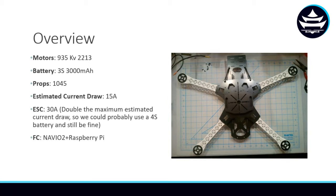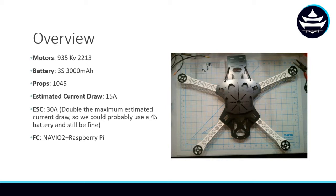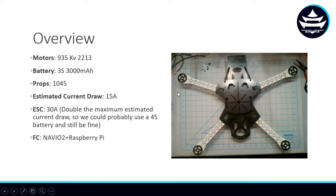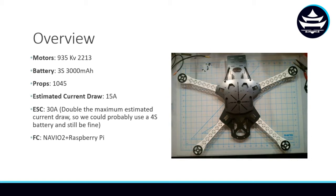The estimated current draw is 15 amps. We went over various methods of estimating current draw in a previous video, and what I chose to do was take the highest possible estimate. Some sources indicated we would have a 15 amp maximum current draw per arm, others said 12 amps, others said 10 amps. I went with the highest possible estimate to play it safe.